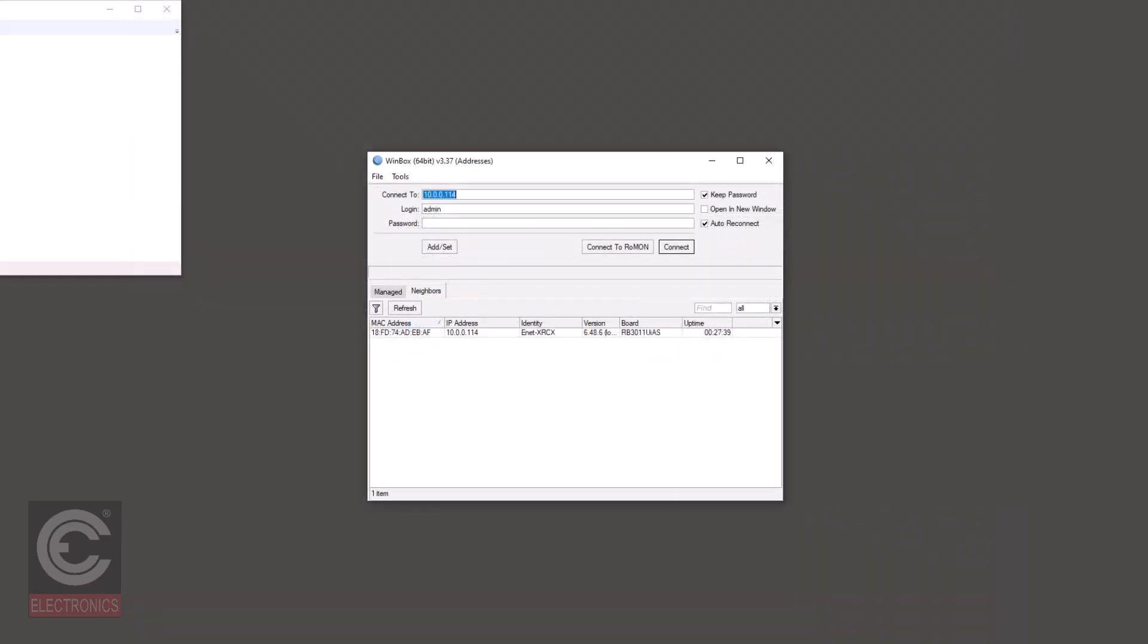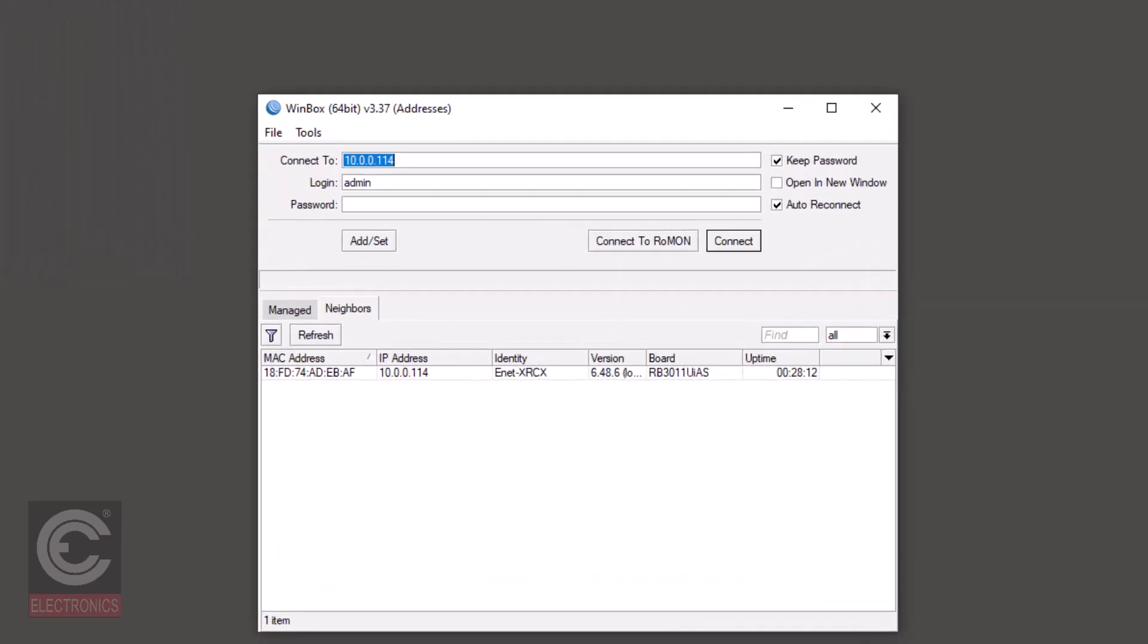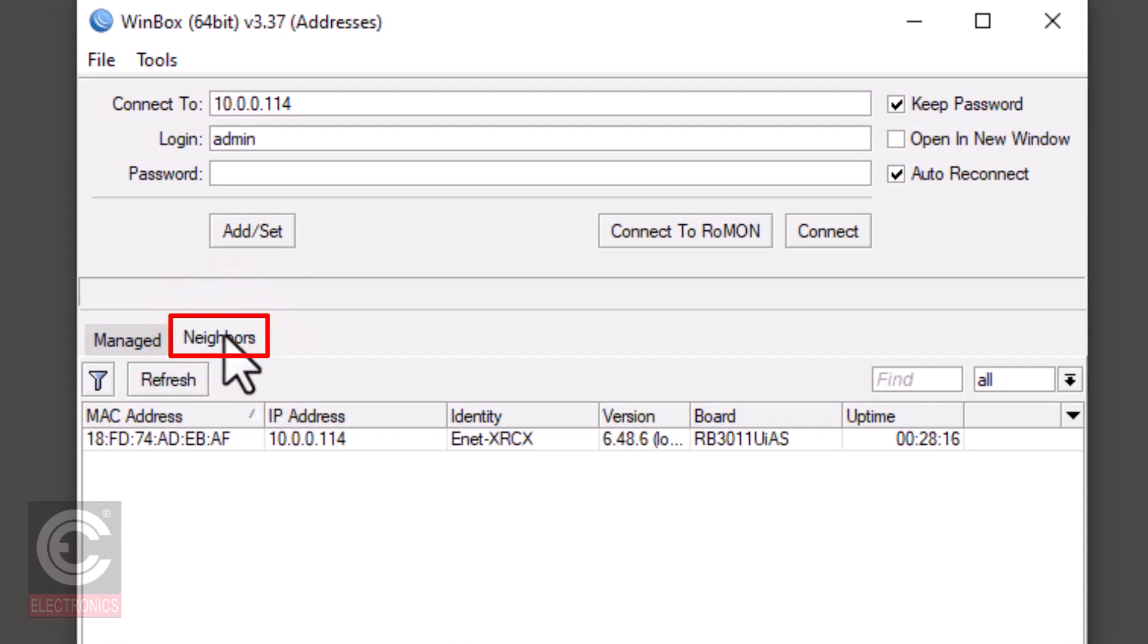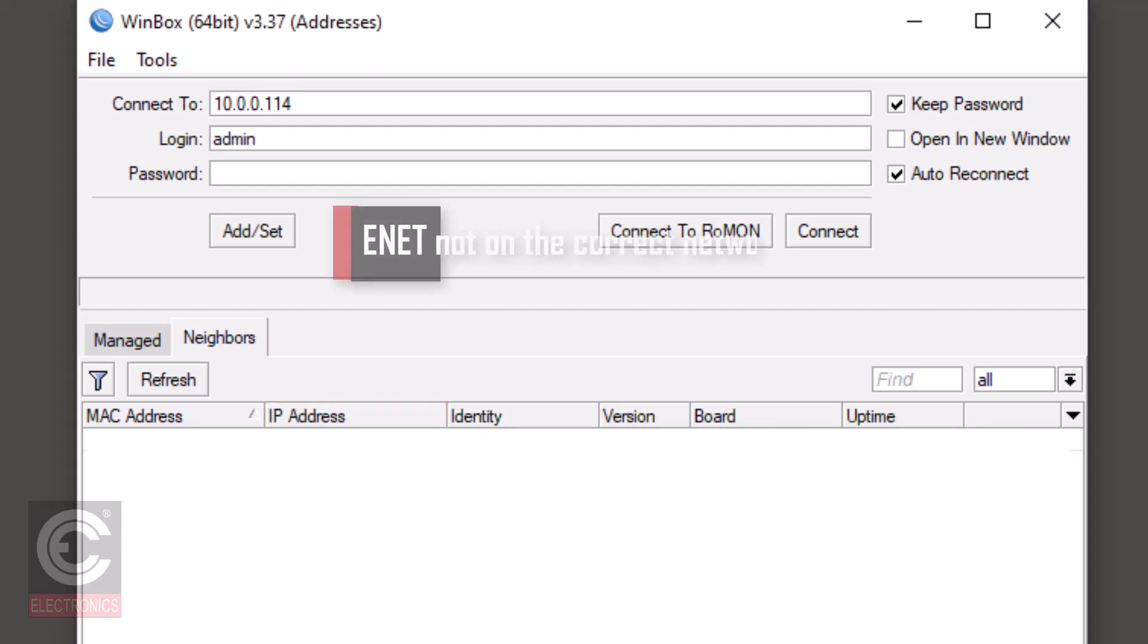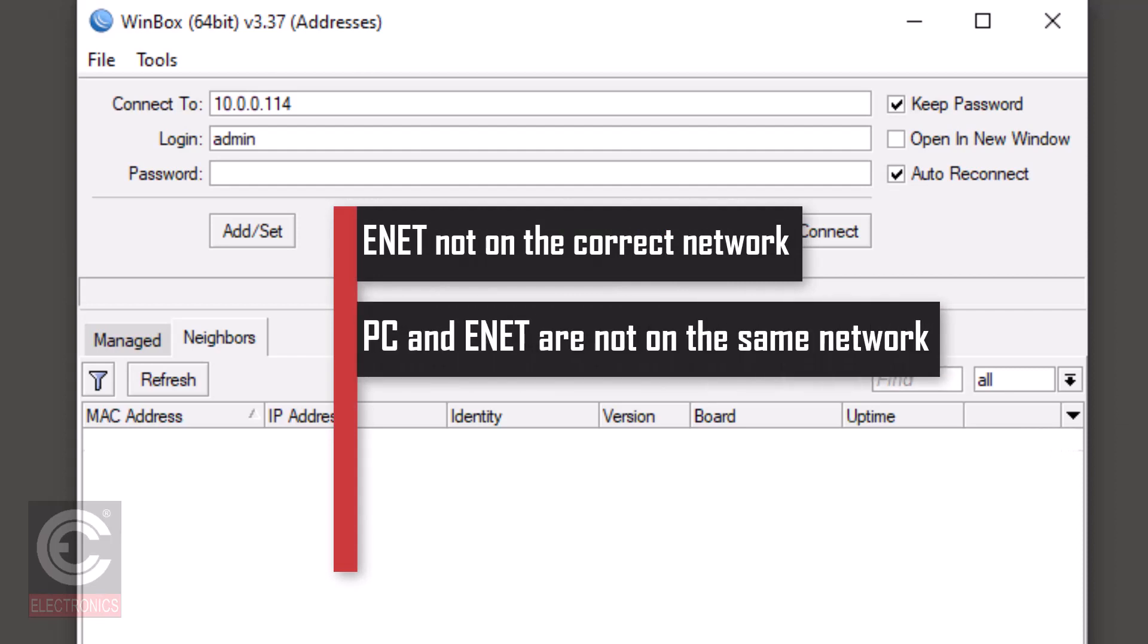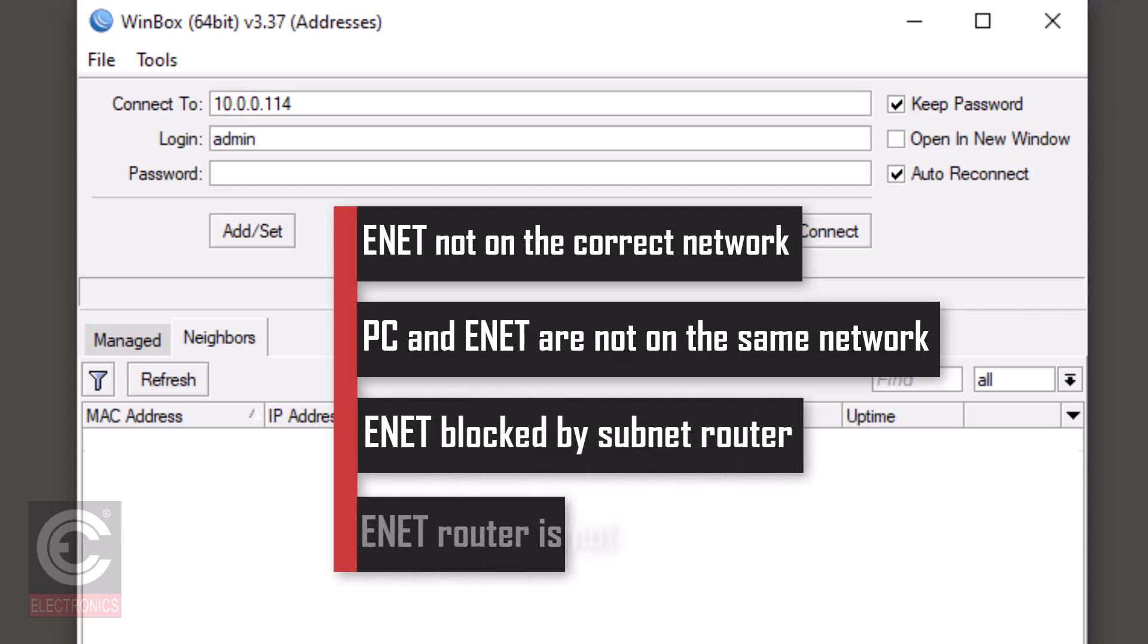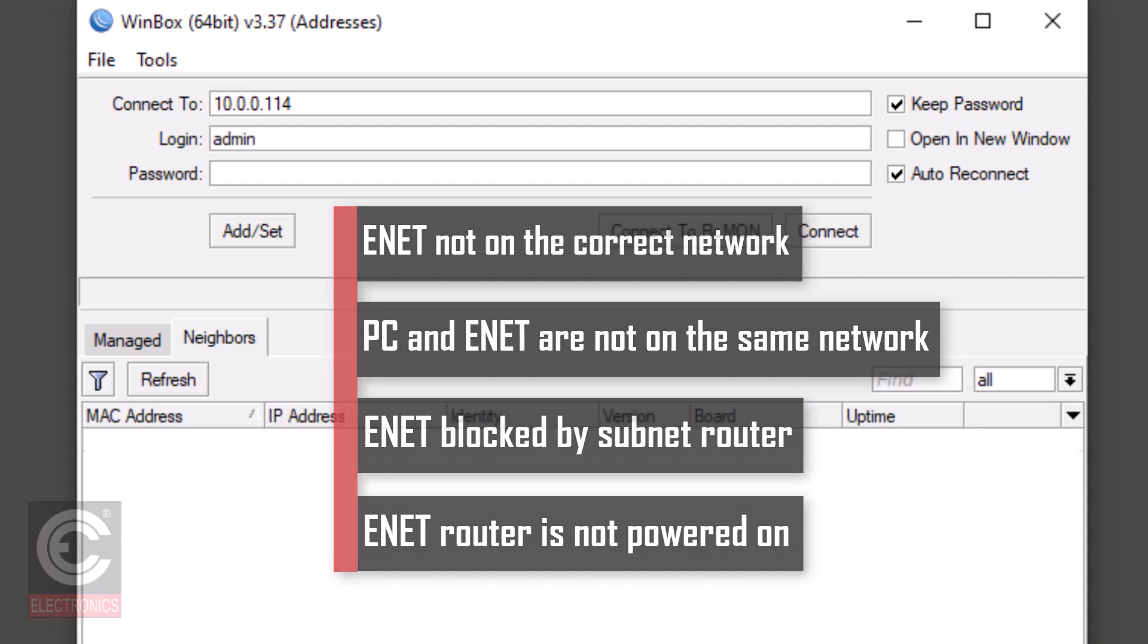Now that both softwares have been installed, let's first get the IP address of the ENET router. With the WinBox program open, click on the Neighbors tab. This will show you all of the ENET routers that are accessible over the network that you are connected to. Here you will see the IP addresses of the ENET or ENETs. If you do not see any IP addresses, then either the ENET router is not connected to the correct network, your PC is not on the same network as the ENET, the ENET is being blocked by a subnet router, or the ENET router is not powered on.